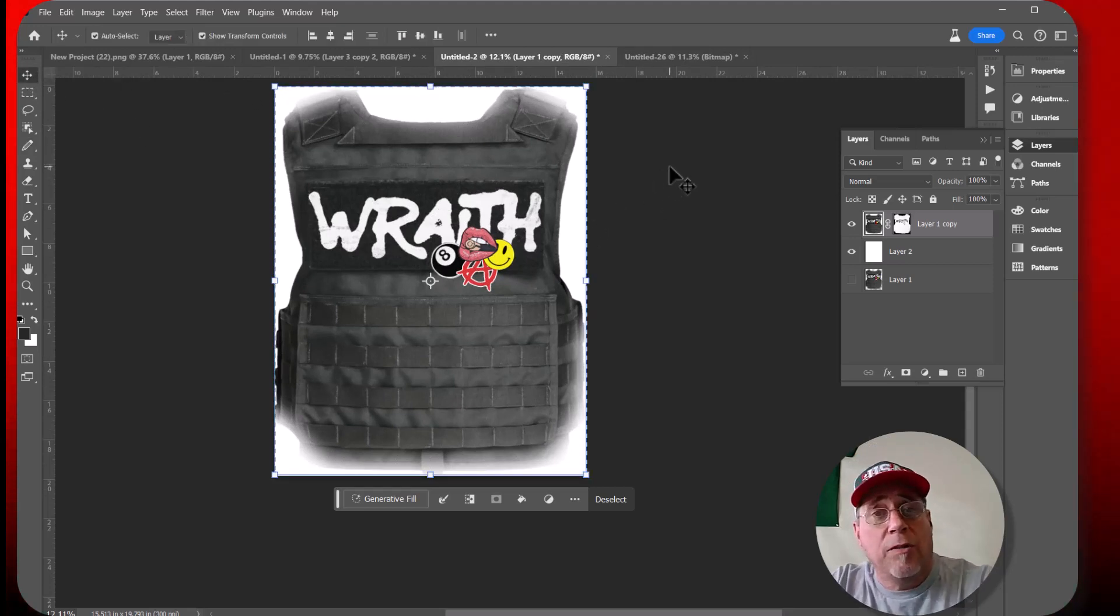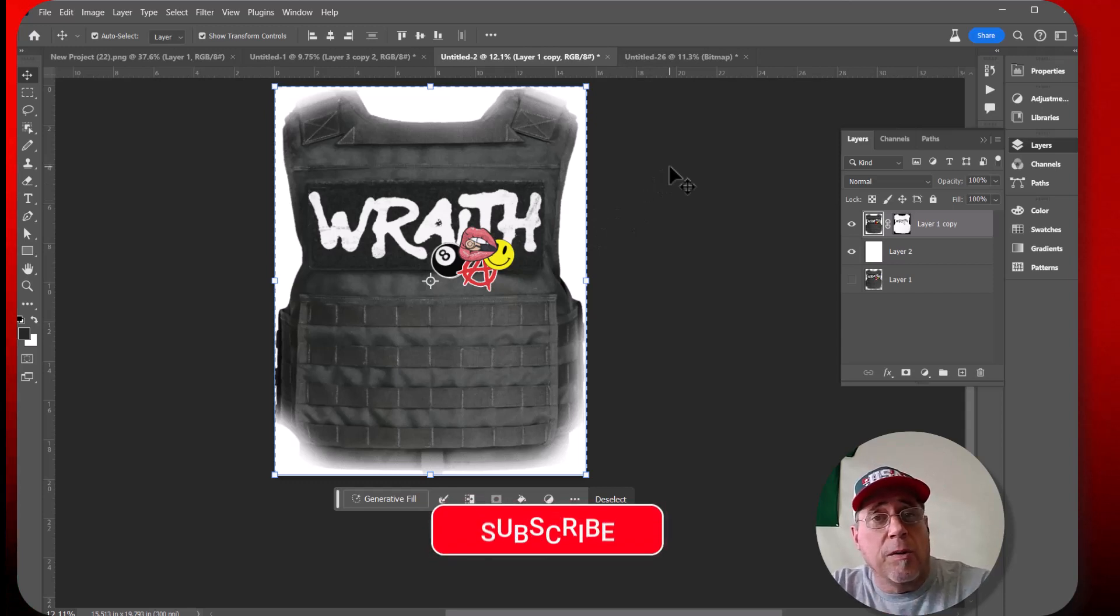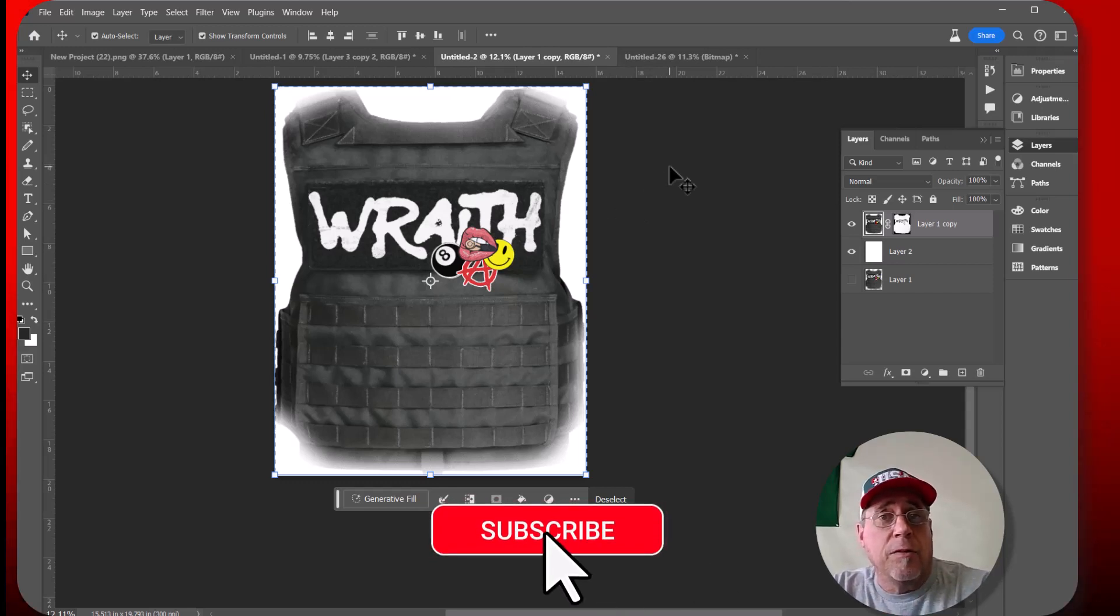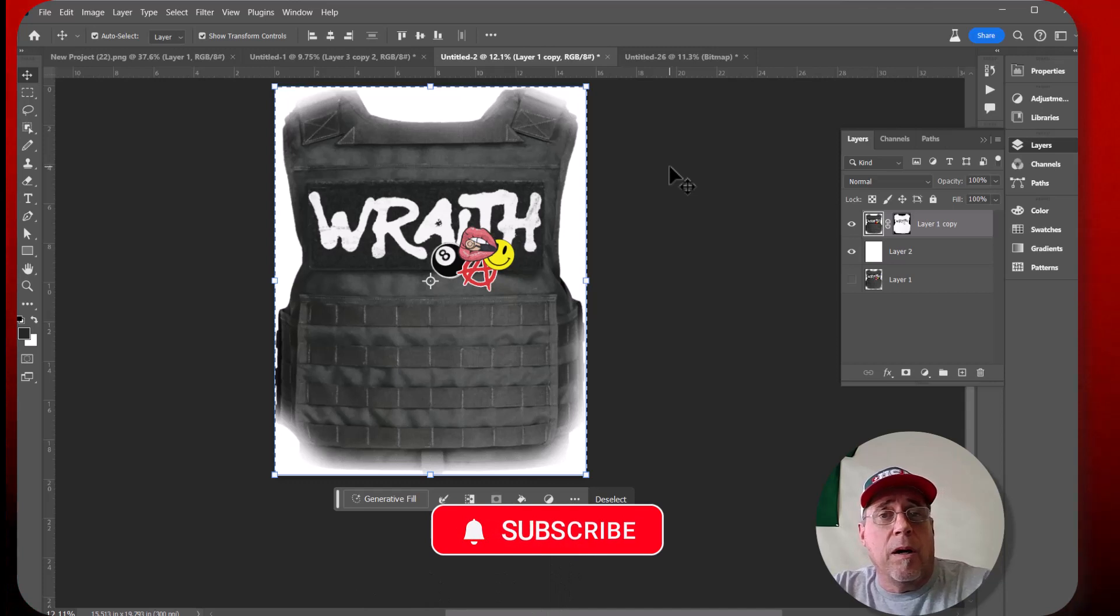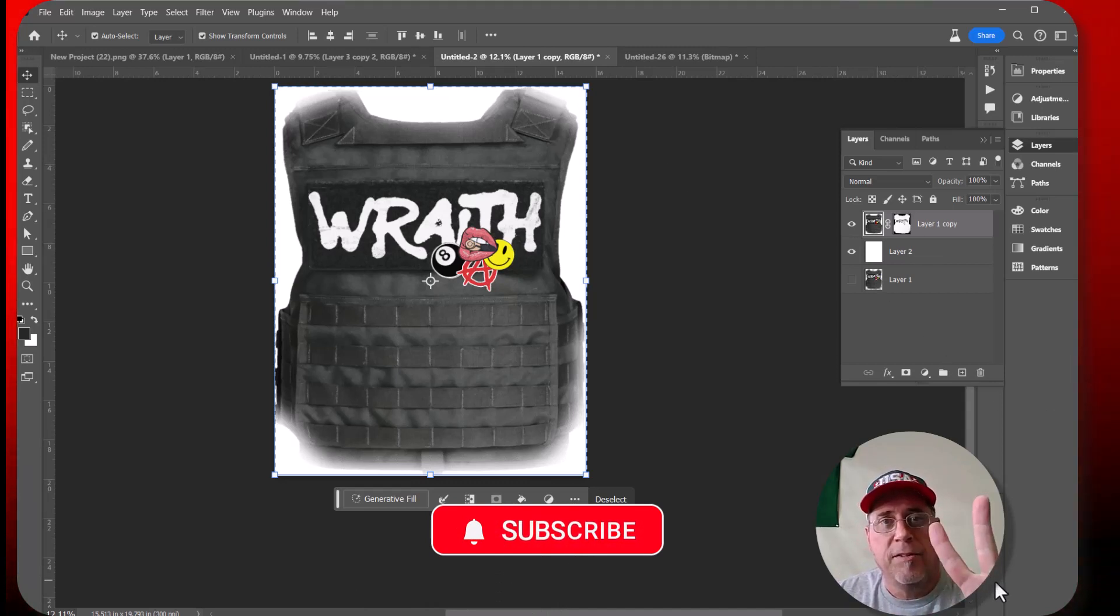All right. So that's how you halftone. So if you've got any questions, just let us know here at USA DTF transfers. We'll be happy to help you out. And we'll see you next time. Peace.